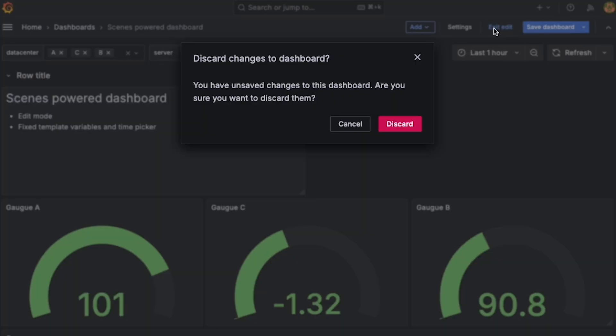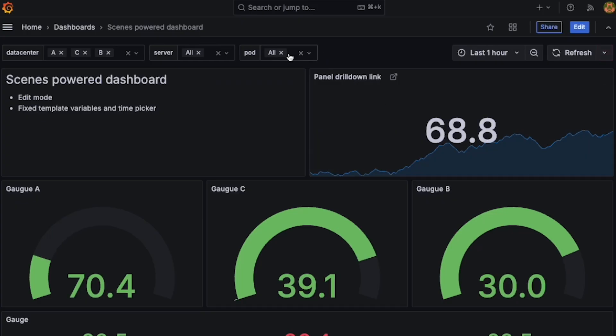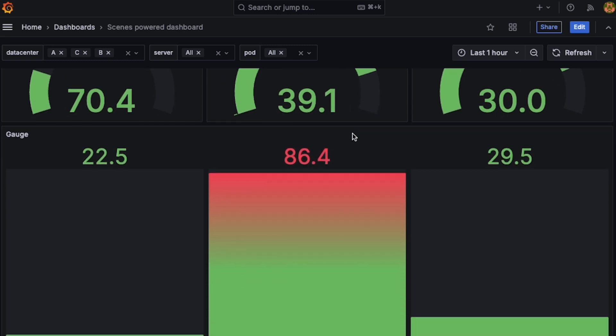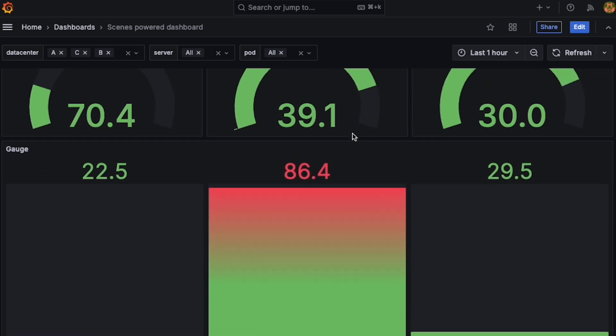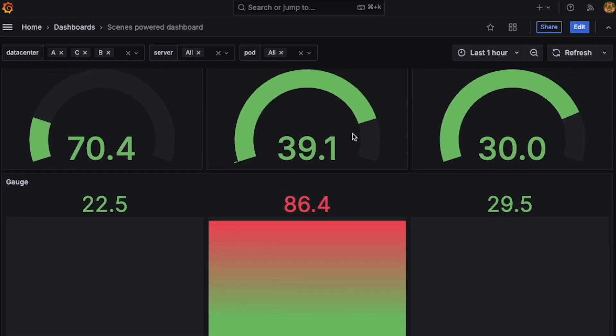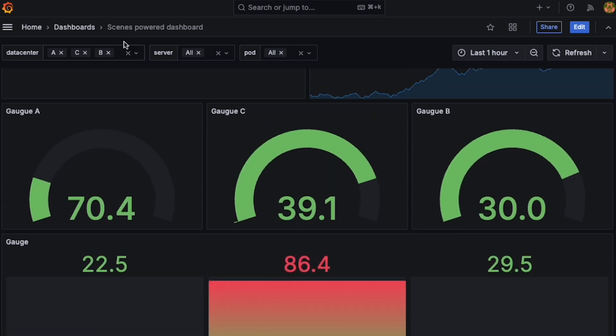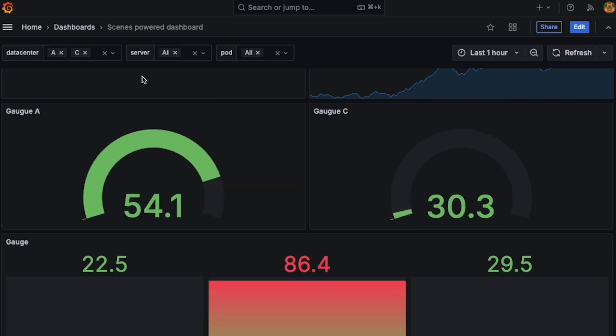Besides that, we've moved the time picker into the Dashboard Canvas, and now, together with the template variables, it will stick to the top as you scroll through your Dashboard. This has historically been a very requested feature that is particularly helpful for big Dashboards.